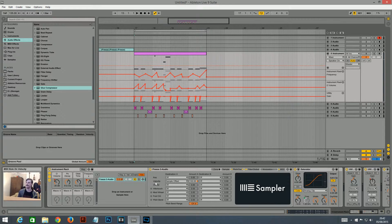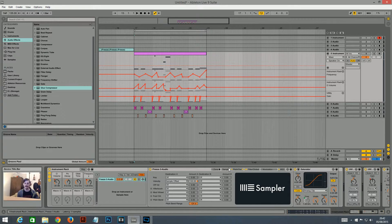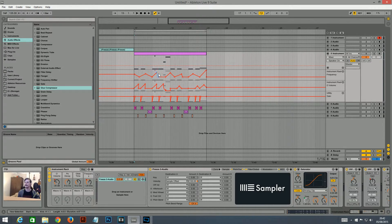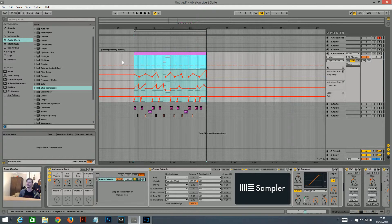Basically what that does is, depending on how much velocity there is, it'll start from a different point in the sample. So if you have a velocity-sensitive MIDI controller, the harder you press the key, the further along in the sample it'll start from. So I basically used the velocity to change the sample start from the MIDI clip.